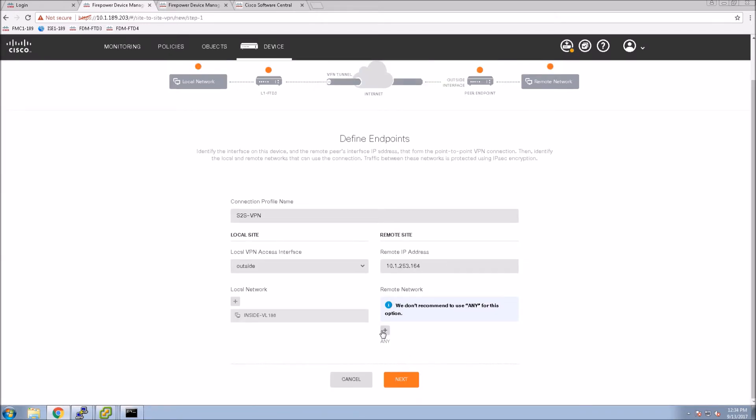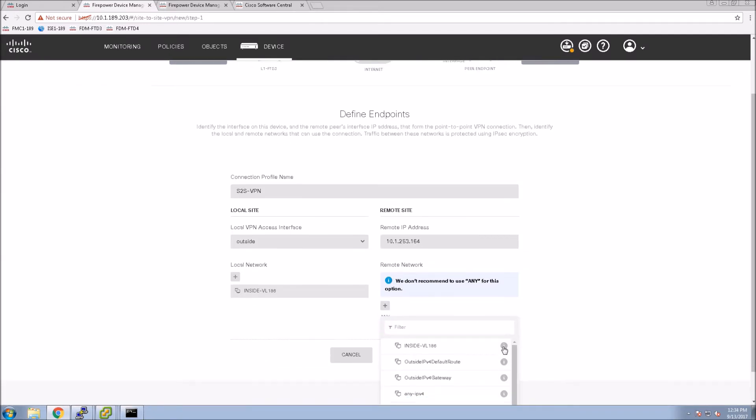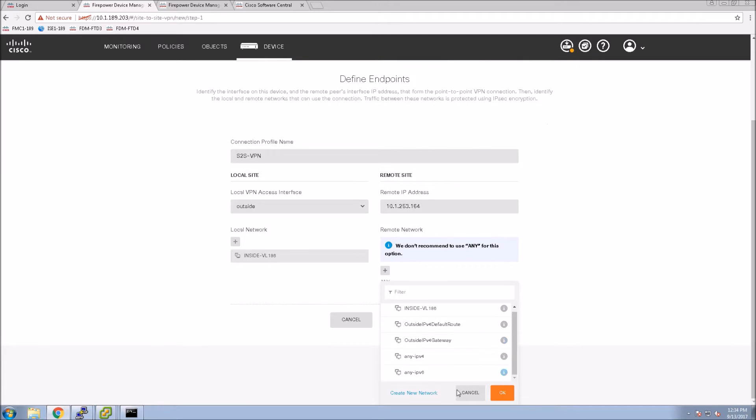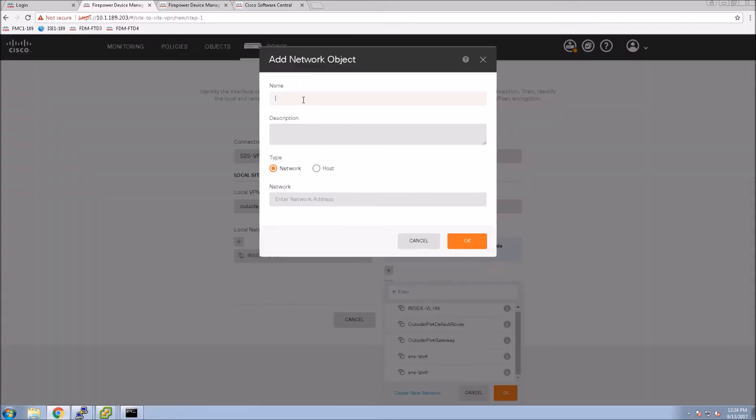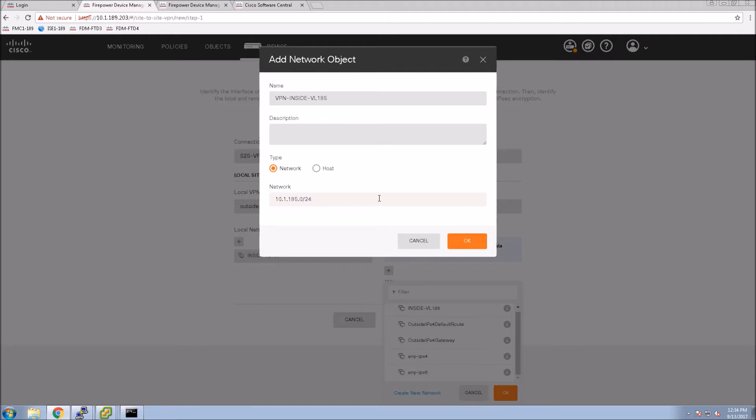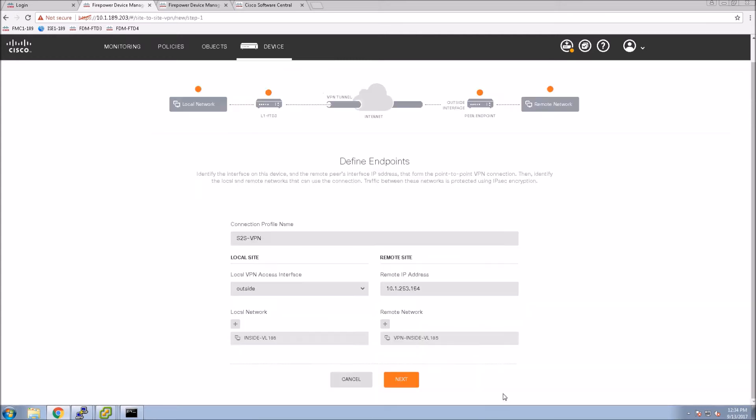Say OK, and then on the other side we'll put the remote network and again create an object for this. This will be the inside network on the remote host or remote network. We'll add the subnet here, say OK, and now select that object. That looks good and we'll hit next.